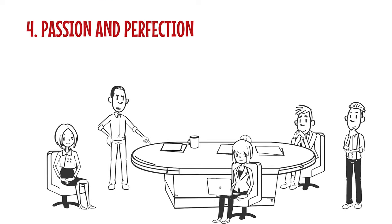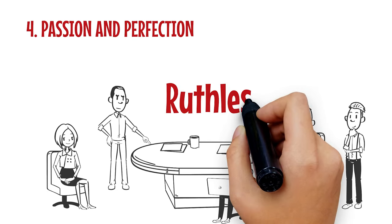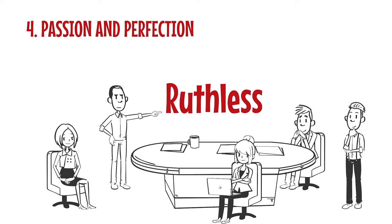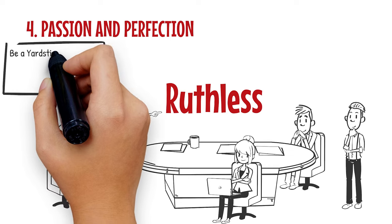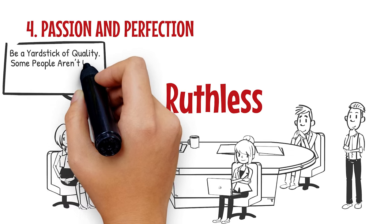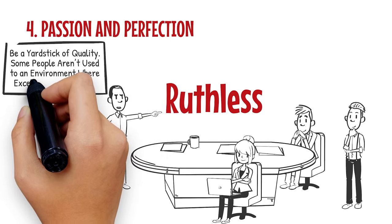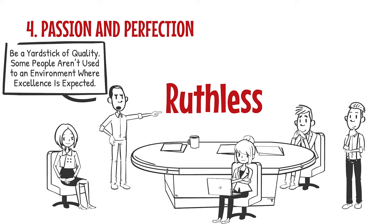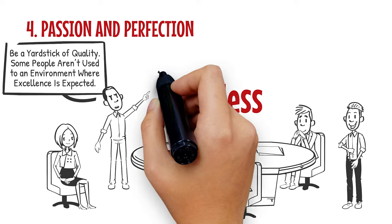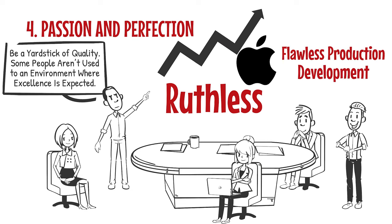Four: Passion and Perfection. Steve Jobs was known to be a ruthless leader. He is often pointed out as a picture of tough leadership that demanded incredibly high expectations from his colleagues. He once said, "Be a yardstick of quality. Some people aren't used to an environment where excellence is expected." Jobs was ruthless and set the bar high for his people. This was fueled by his perfectionist personality, which drove everything at Apple, including flawless production and development.